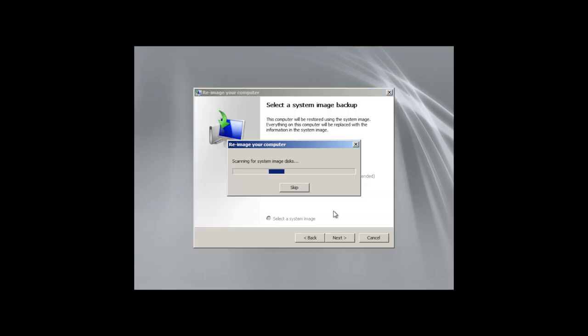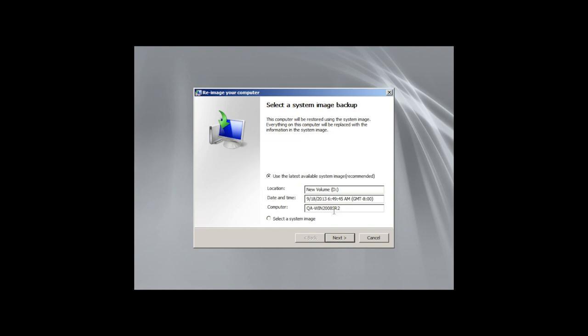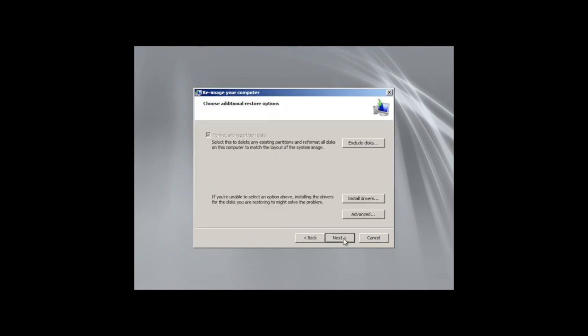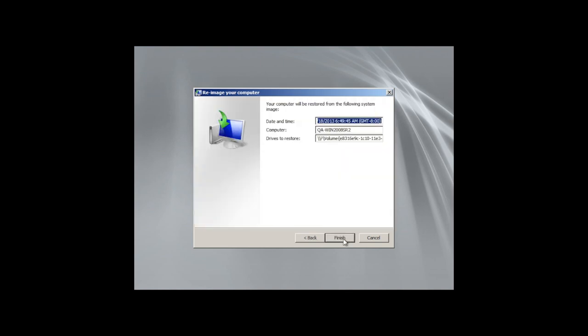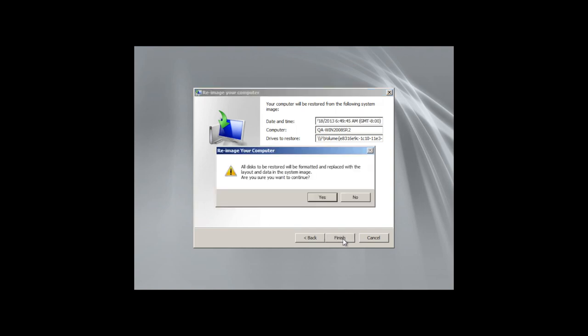Let's restore this computer using a system image that we created using CloudBerry Backup. And after a few clicks, the process is started.